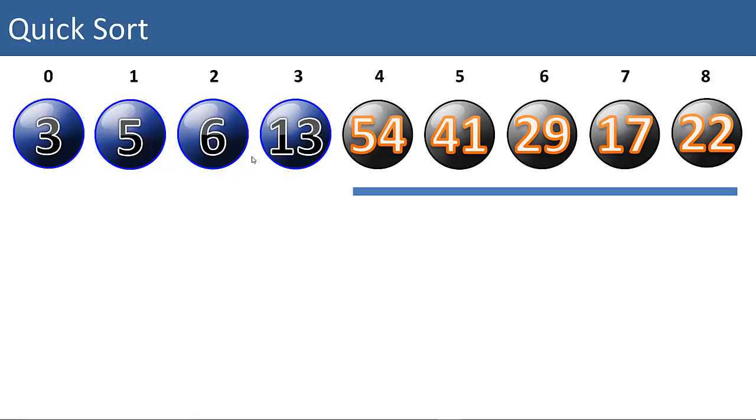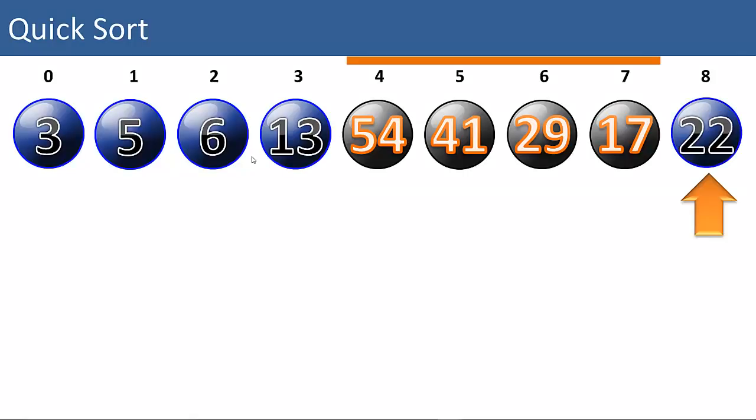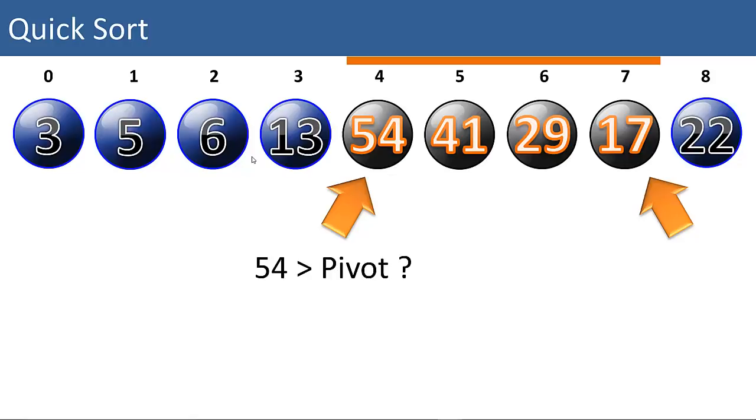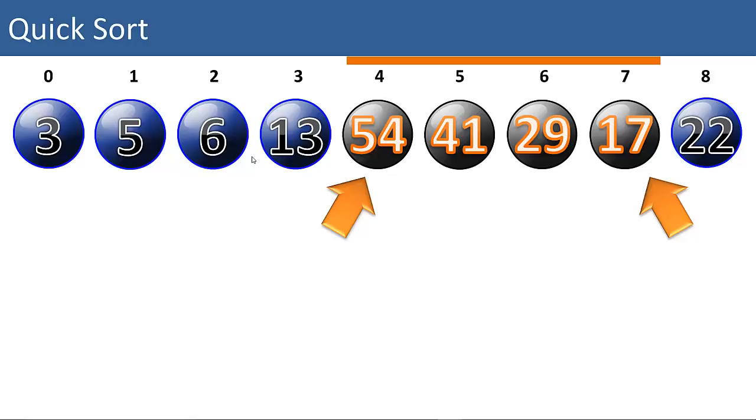Now we have a right partition with 5 items in it. First let's choose a pivot, 22. We'll compare 54 to 22. Is 54 greater than the pivot? Yes it is. Is 17 less than the pivot? Yes. So we can swap the 54.